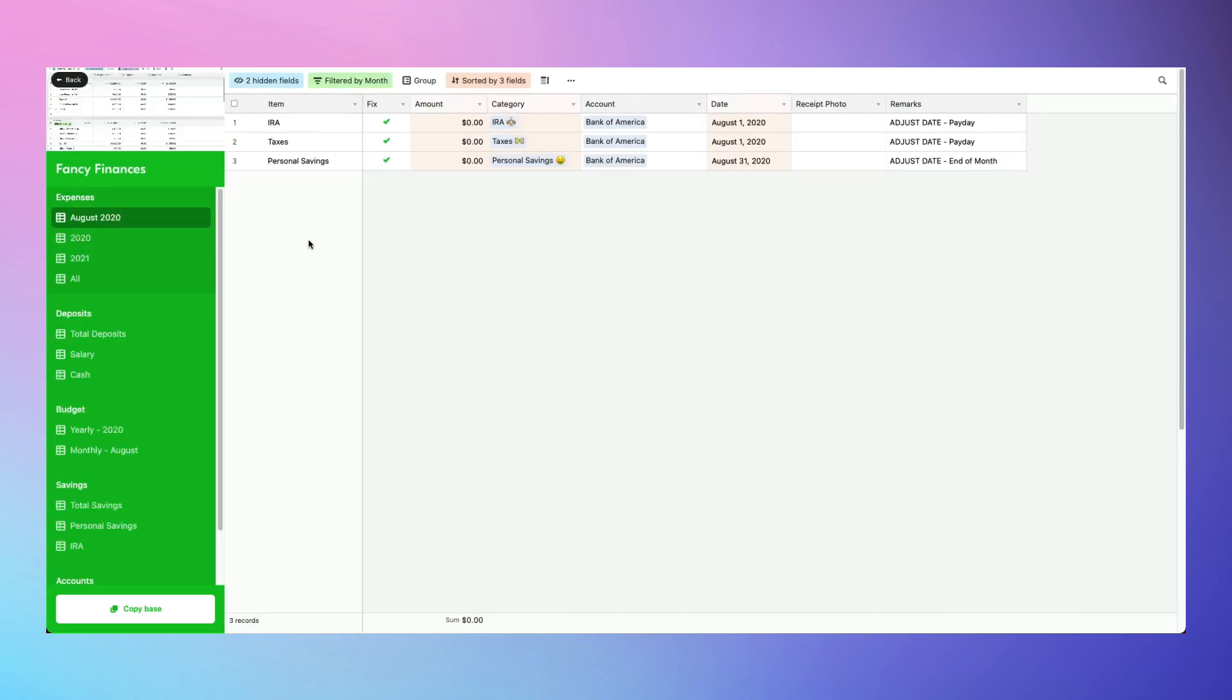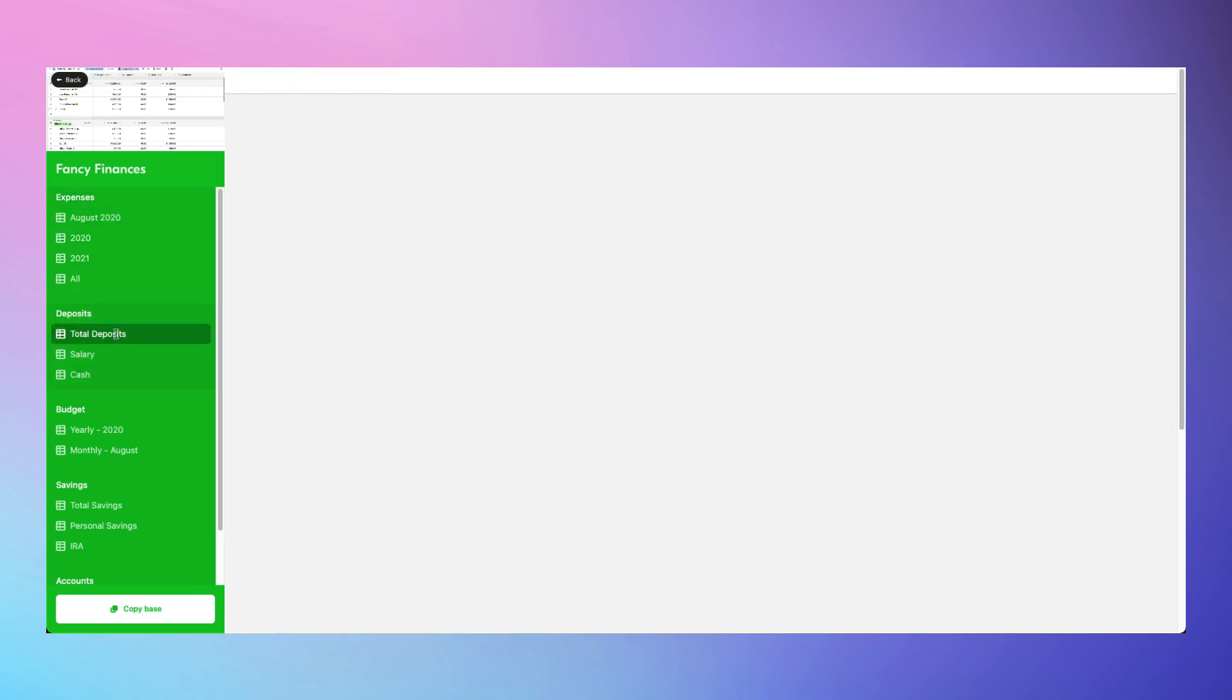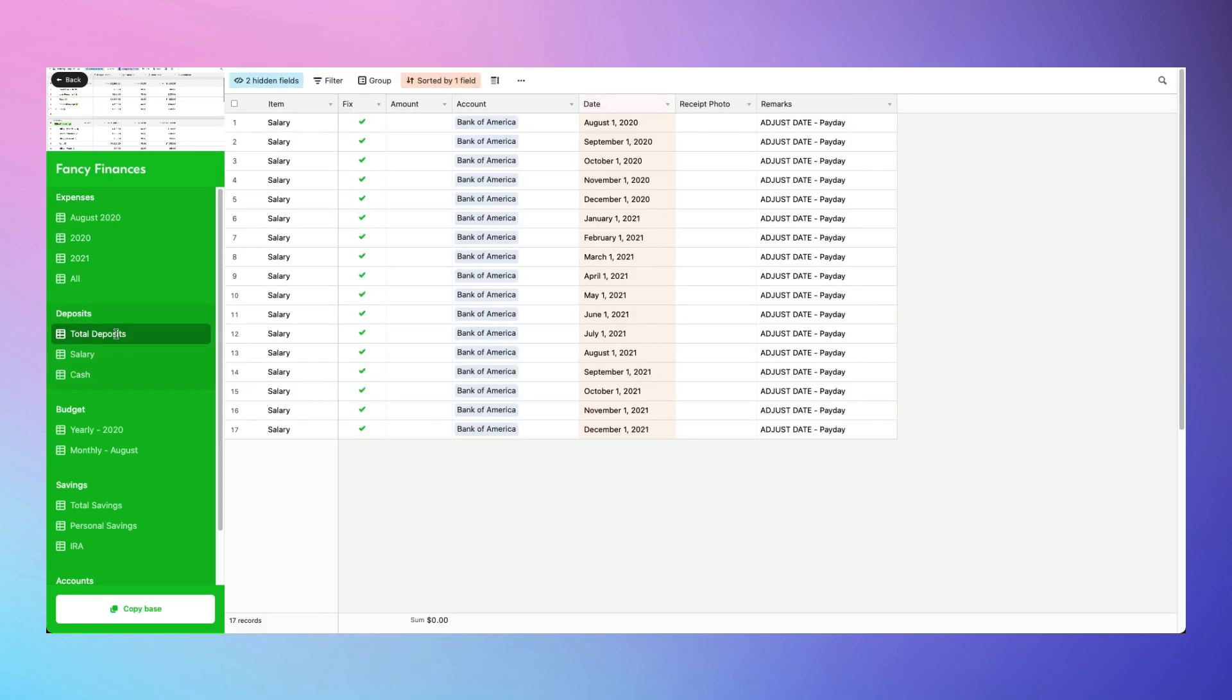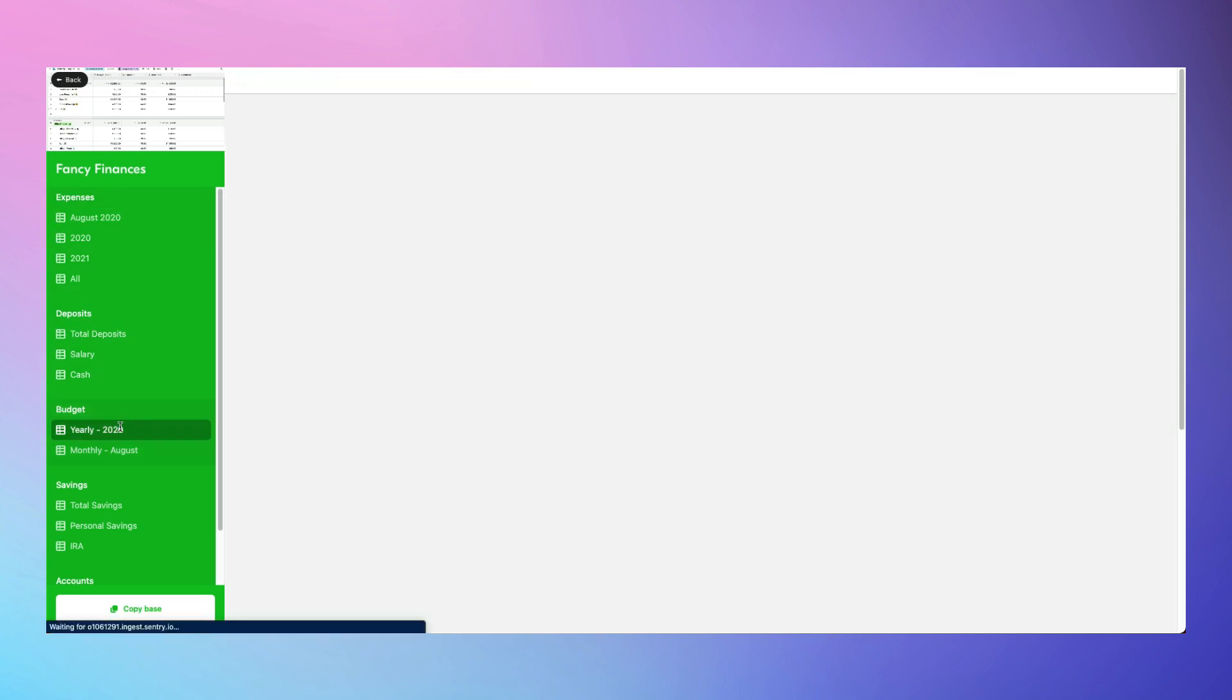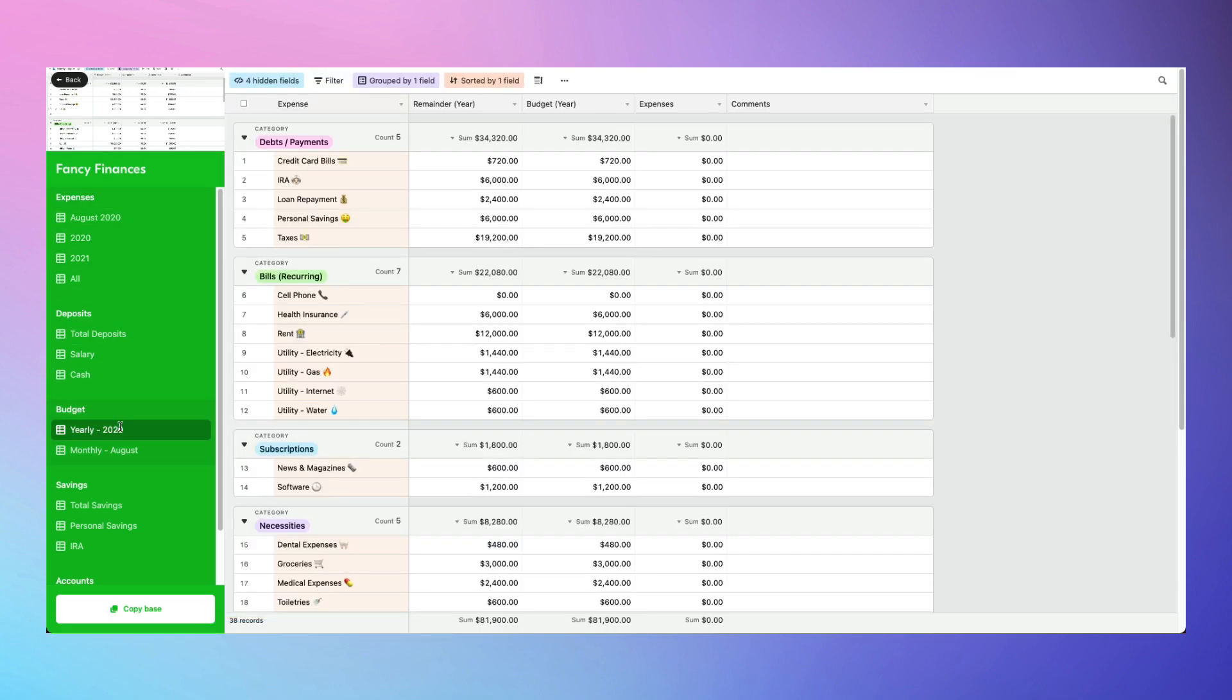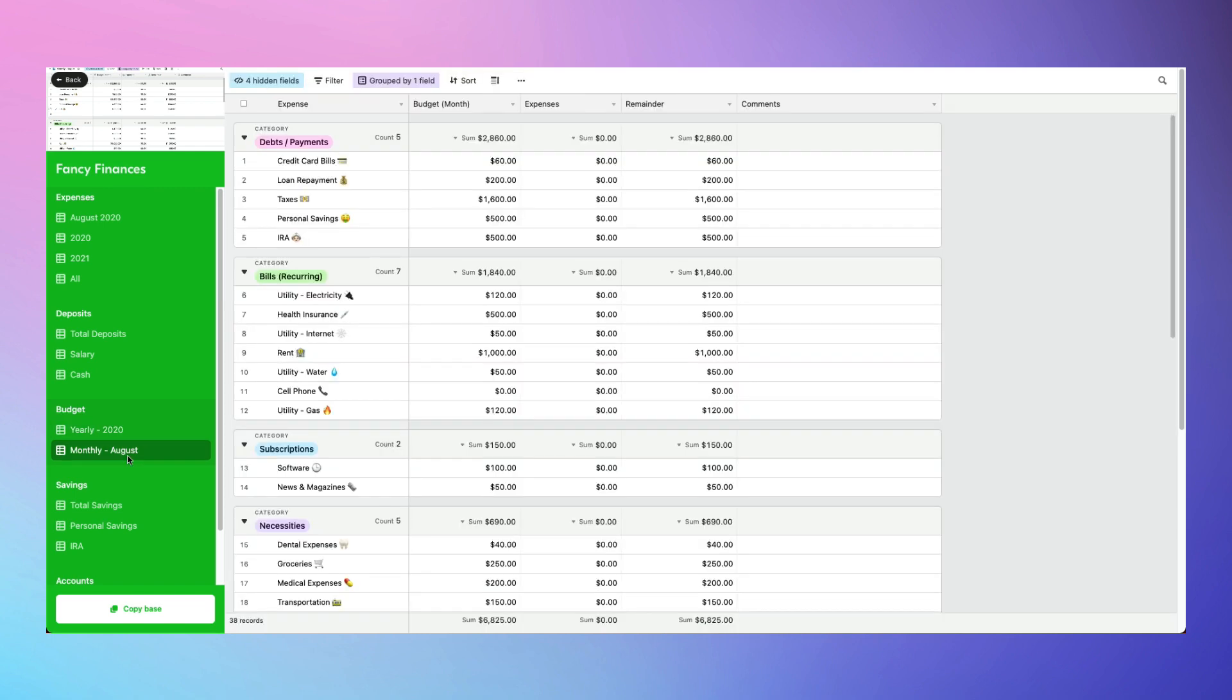And if you're looking for a personal finance template instead of corporate finance, Fancy Finances is one to help you with your budget planning, managing financial accounts, and tracking transactions over time.